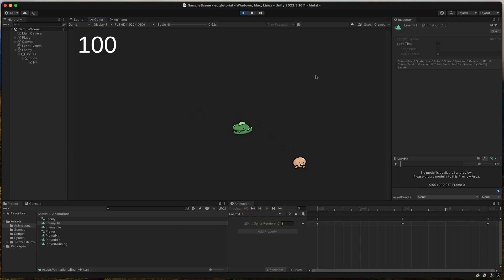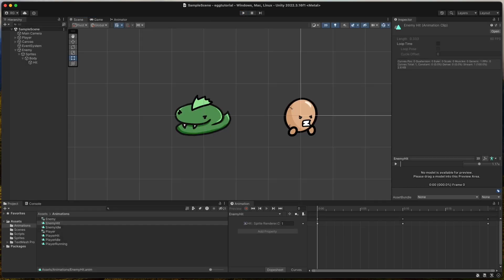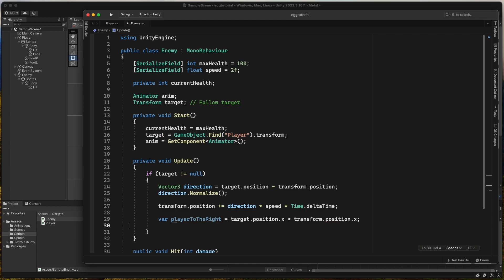Now we will fix so the enemy looks towards the player, depending on if player is to the left or right of the enemy. In the enemy script, in the update method, we store a variable to check if player is to the right, by checking the x position of the player compared to the x position of this enemy.